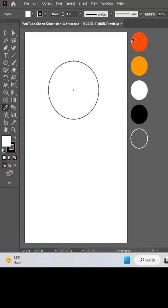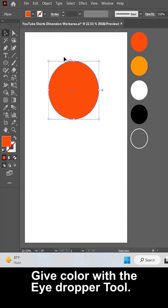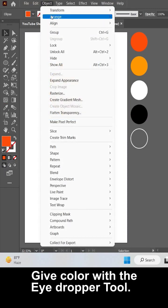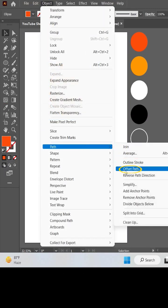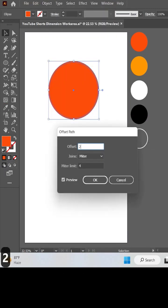First of all, draw a circle with the ellipse tool, give it color, go to object, and offset its path to make a larger circle from it.